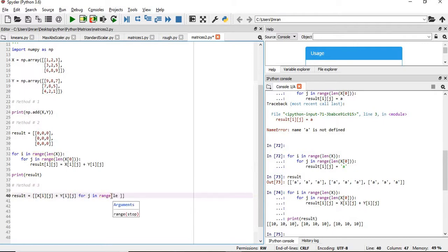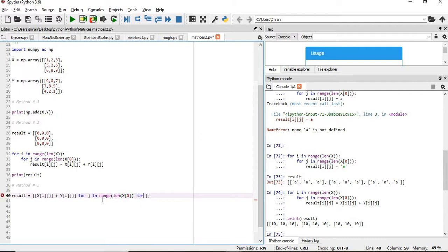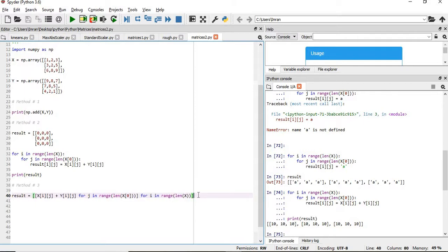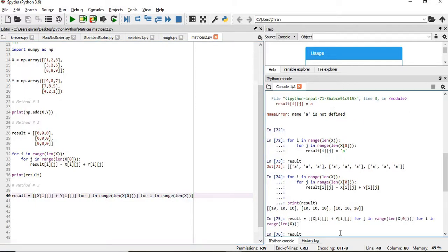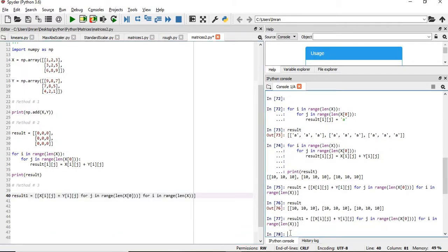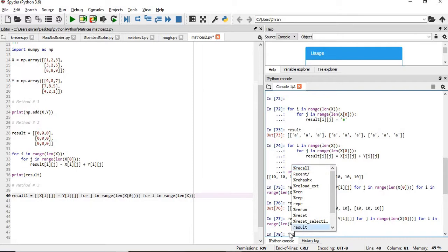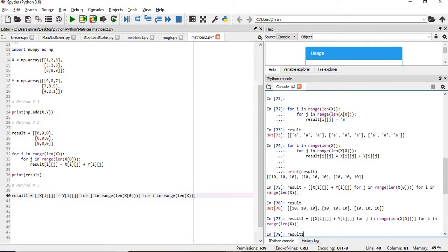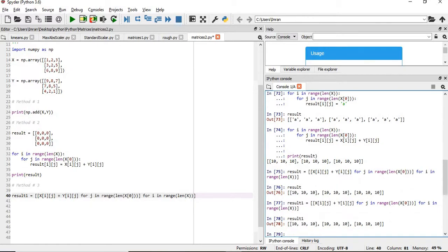Range length x of 0, and the outer for loop here will come inside for i in range length of x. Okay, so you can see we have used addition and we have done the operation.